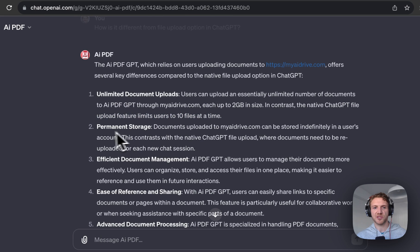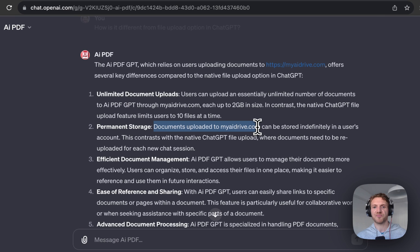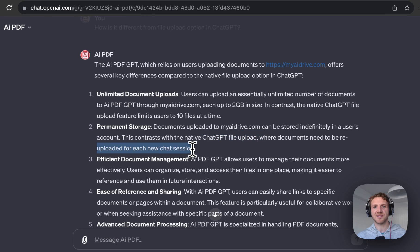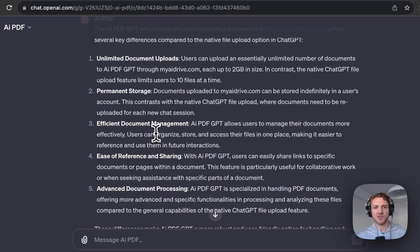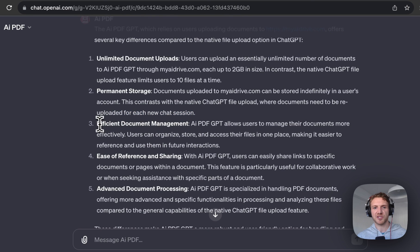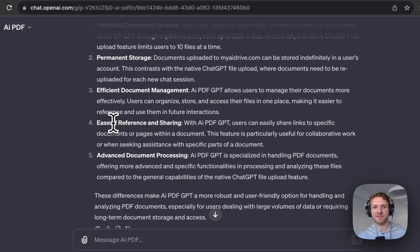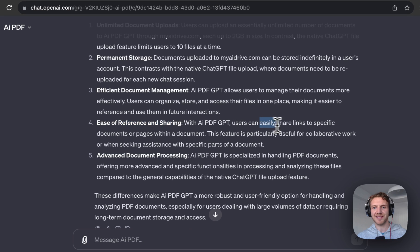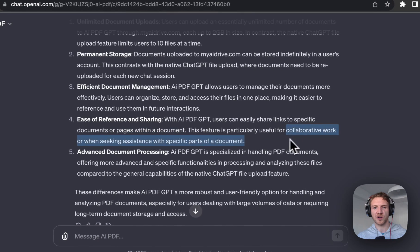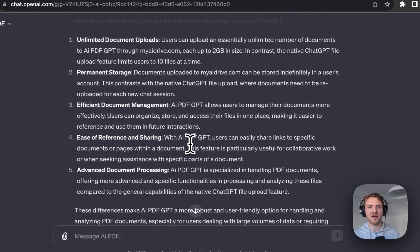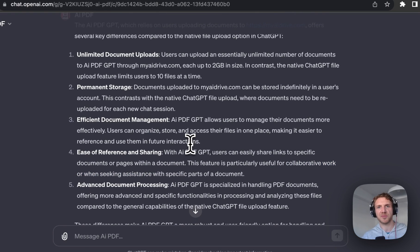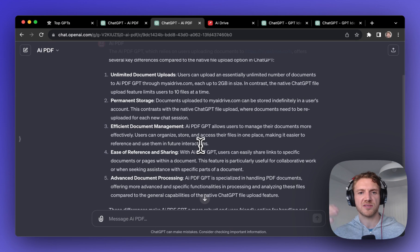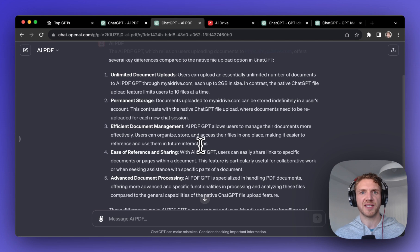Also number two is permanent storage. You can upload your documents one time to this myaidrive and they'll be stored there all the time, whereas with ChatGPT's file upload you need to re-upload for each new chat session which can be a bit inconvenient. Also they have more efficient document management and ease of referencing and sharing. For example you can easily share links to specific documents or pages within a document, which could be very useful for collaborative work or when seeking assistance.